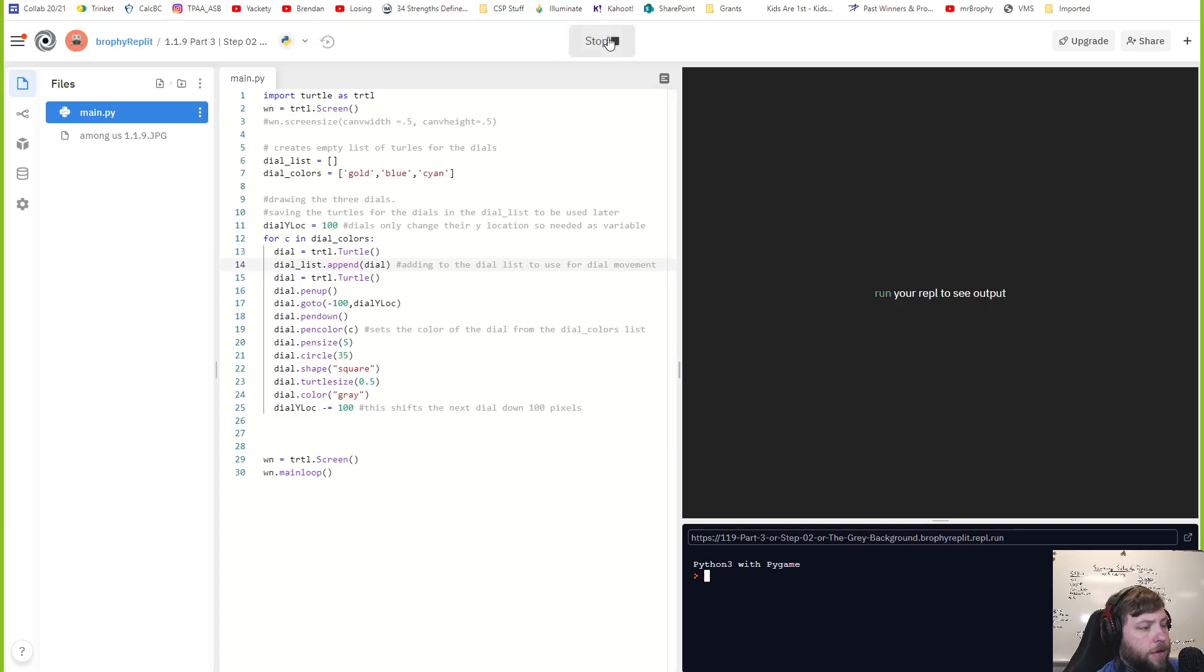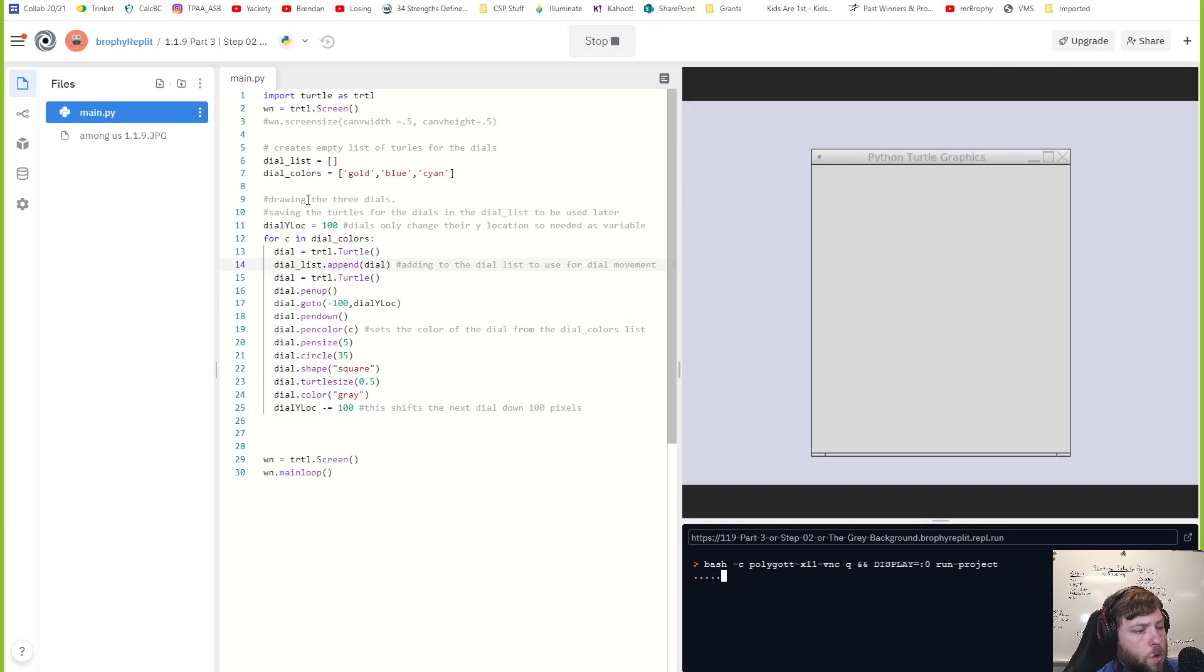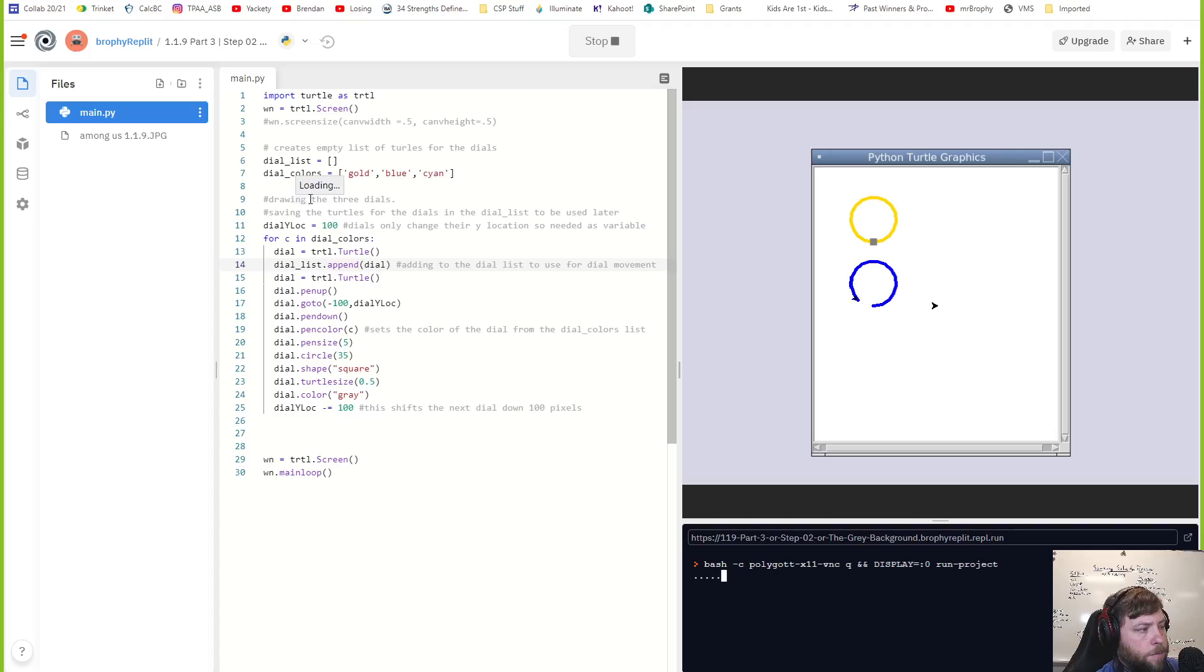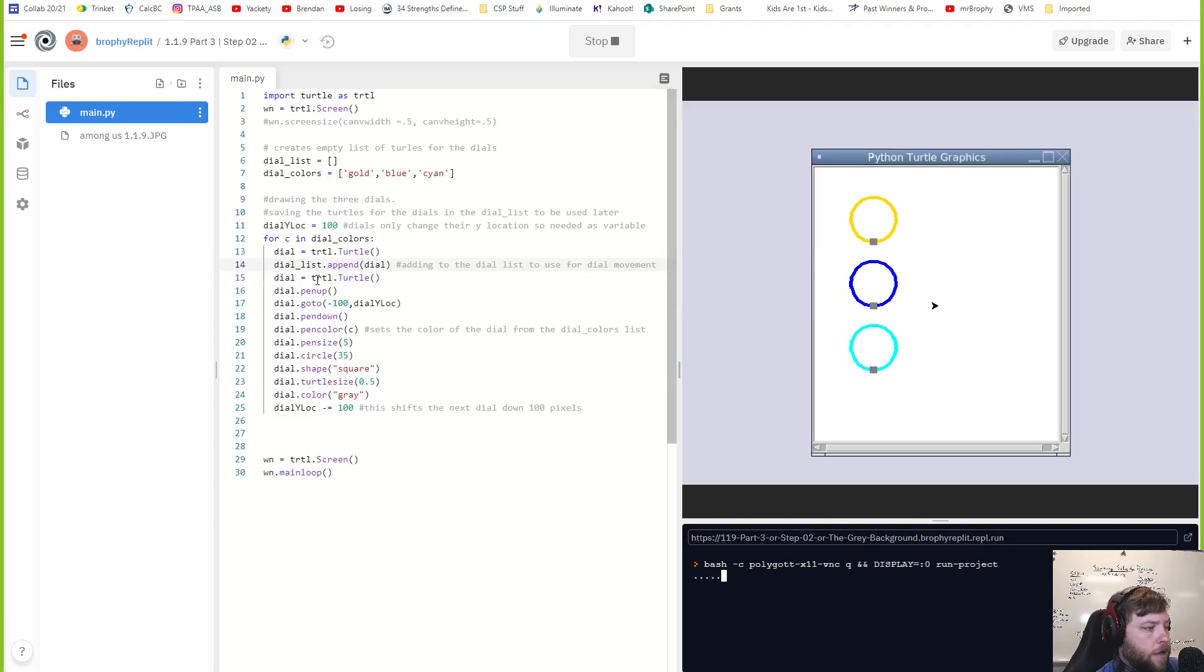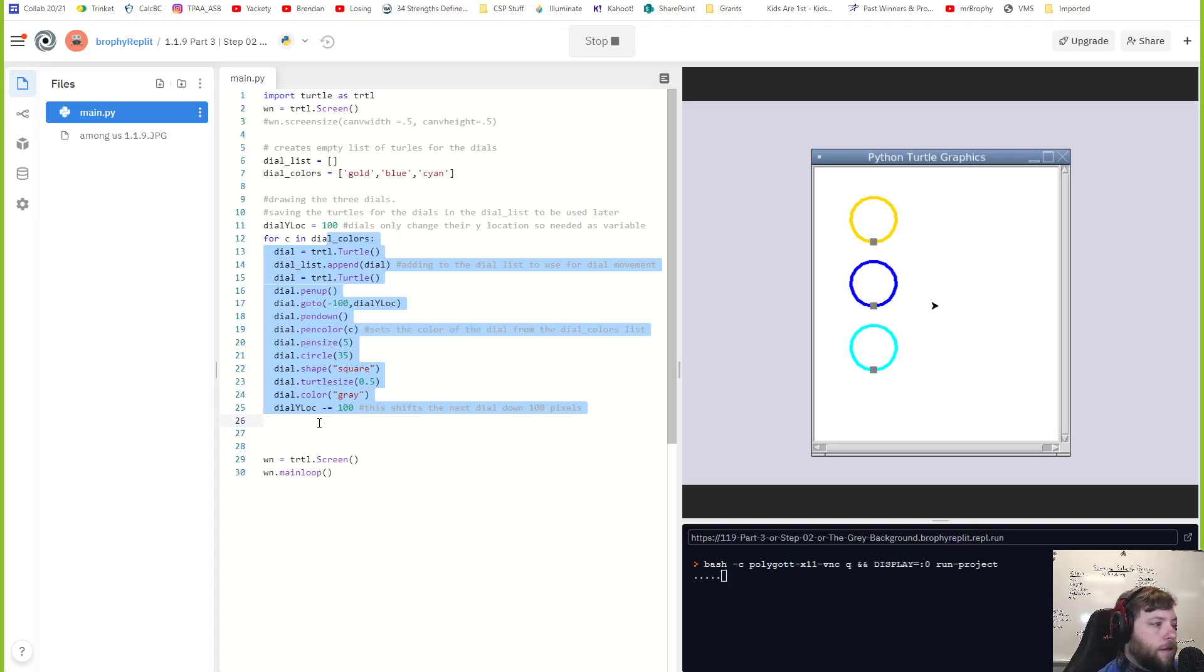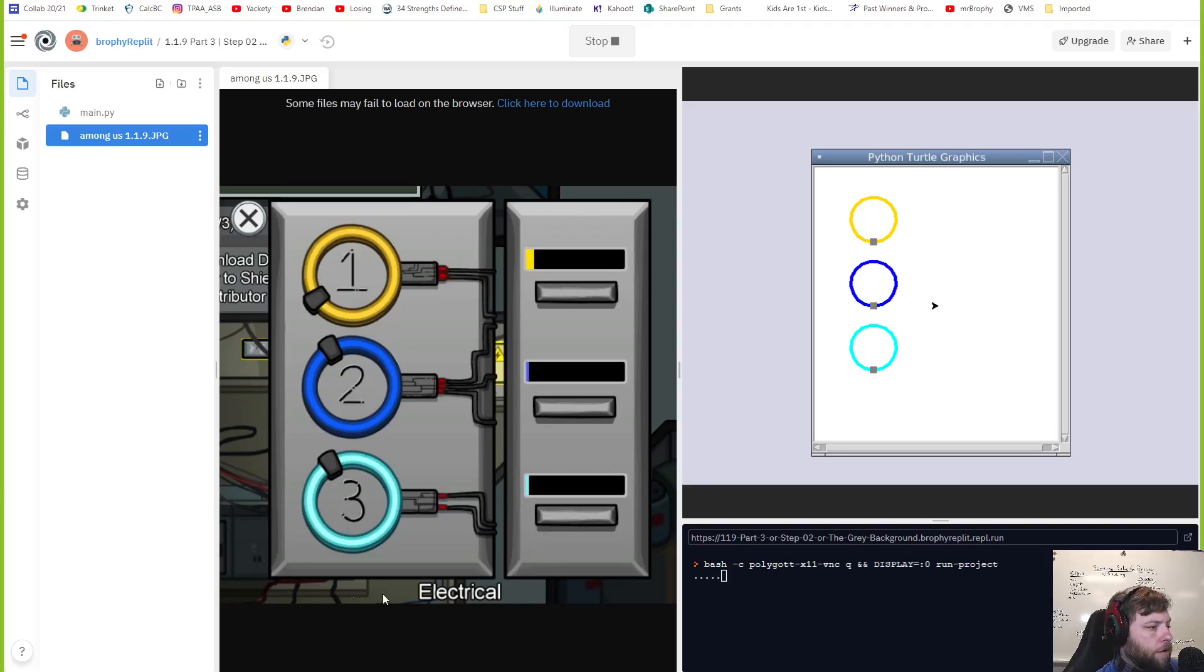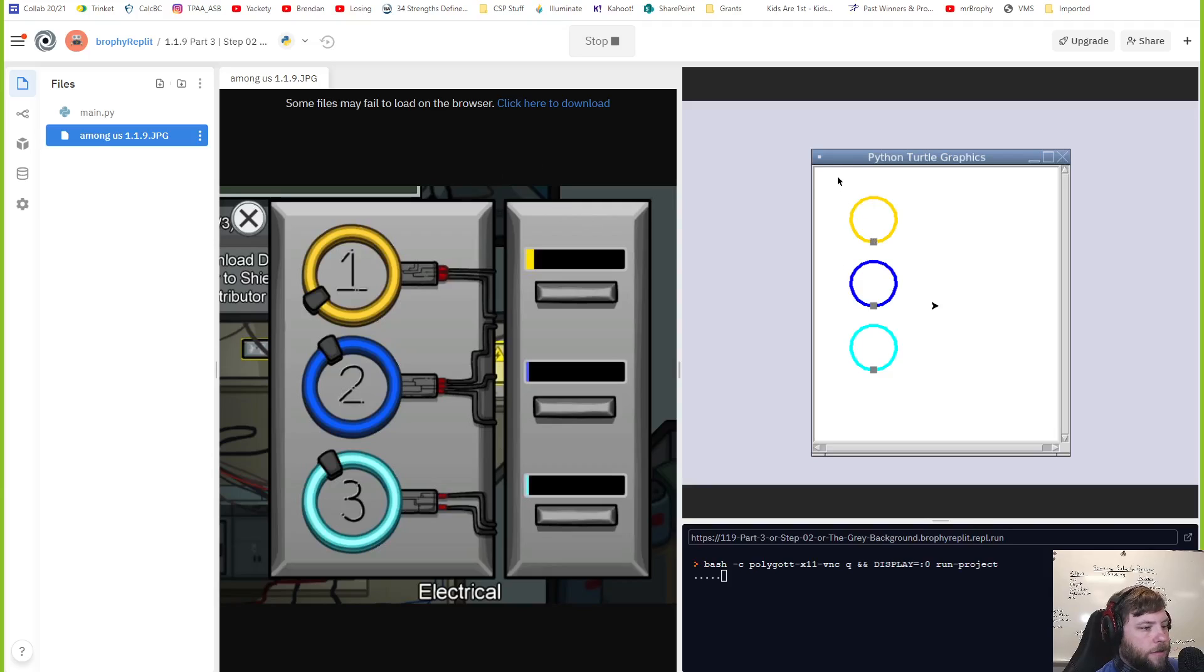I'm saving different versions of my code just to keep a record, but Repl.it does have some kind of version control, so I can access the old ones, but why not? I'm calling it step two, the gray background.